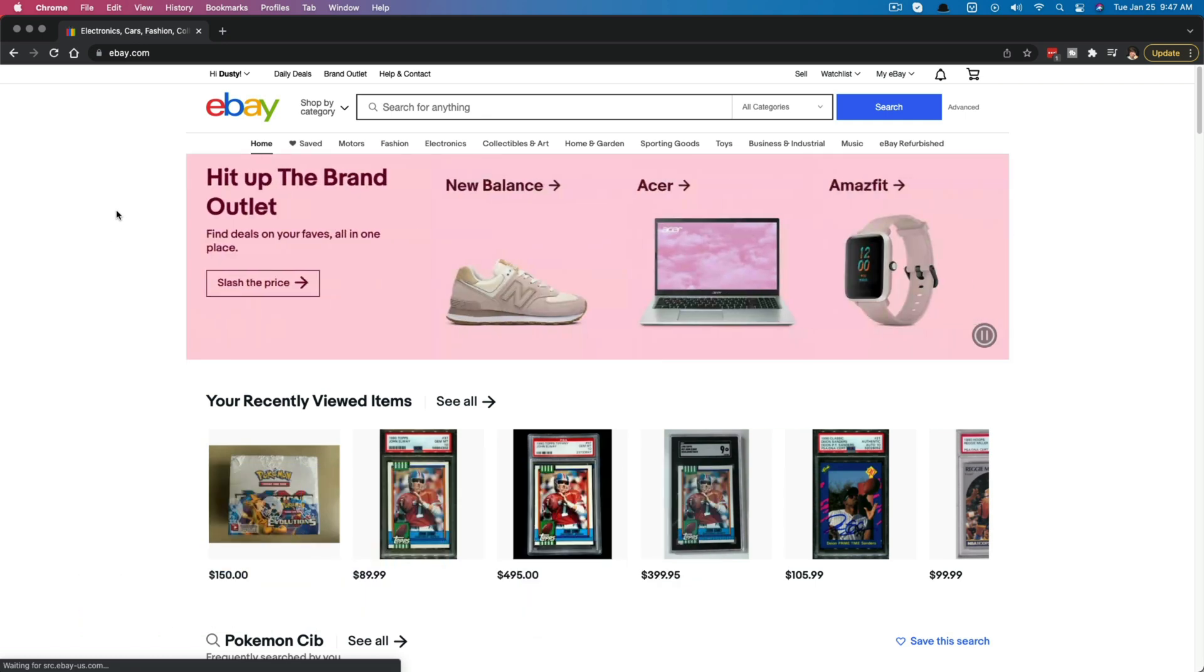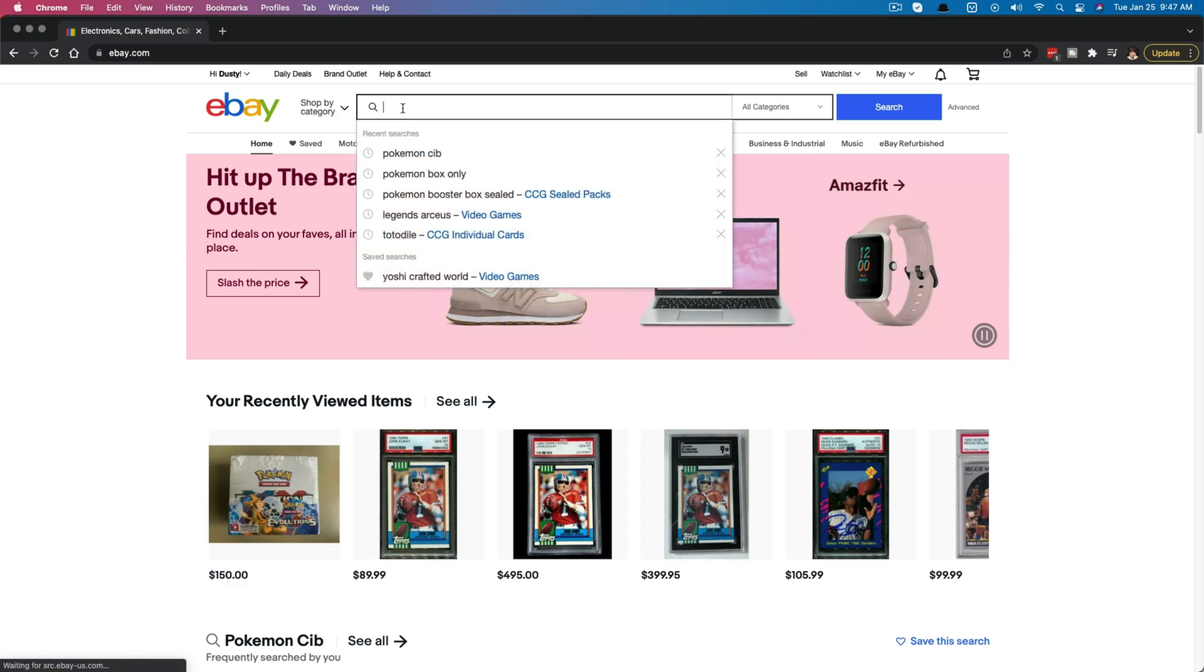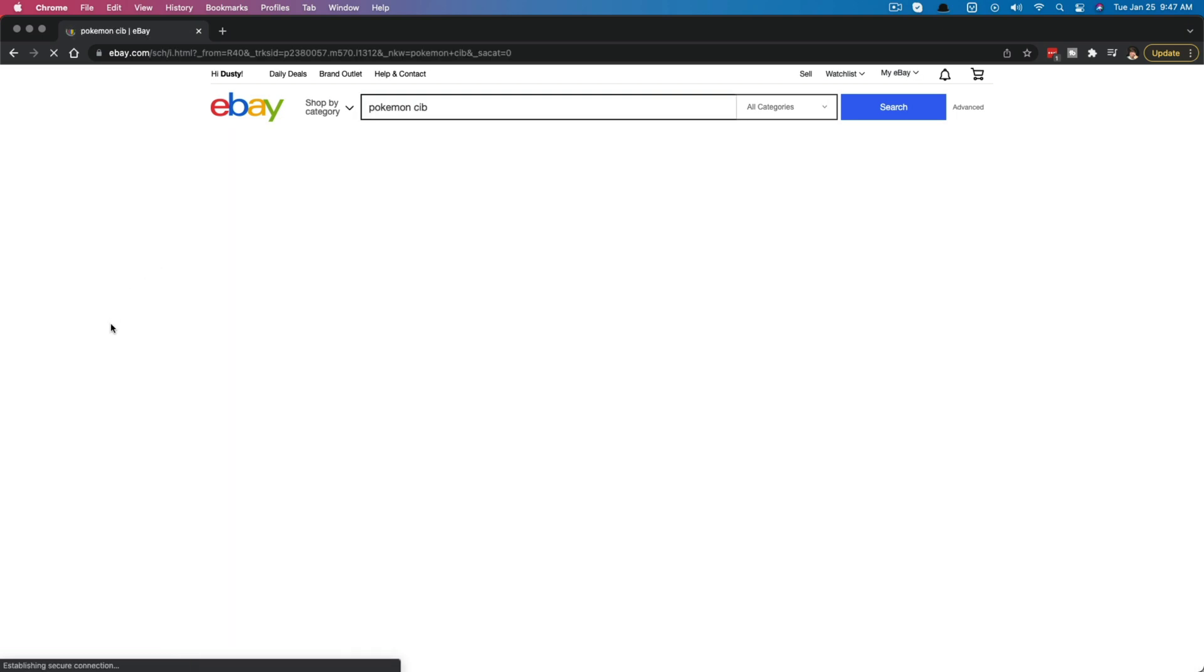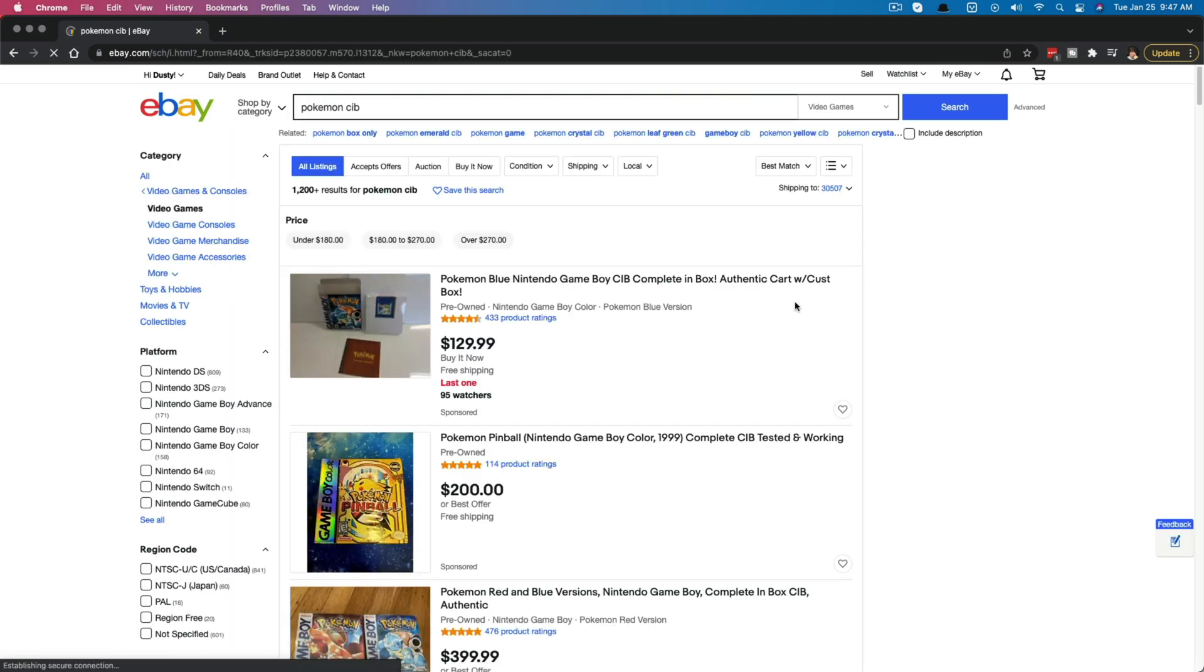So here we are on eBay and what we want to do is search for something. Search for whatever you want to find the sold listings for. I'm going to search for some video games here.